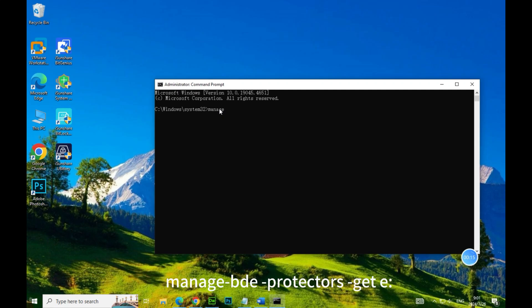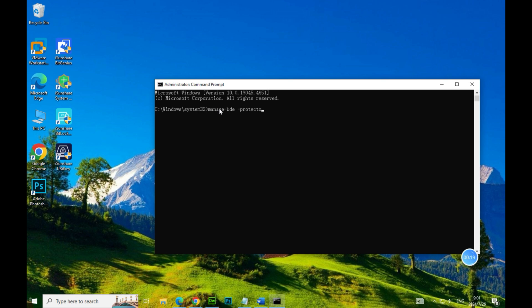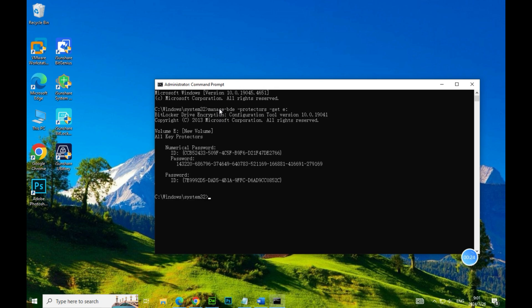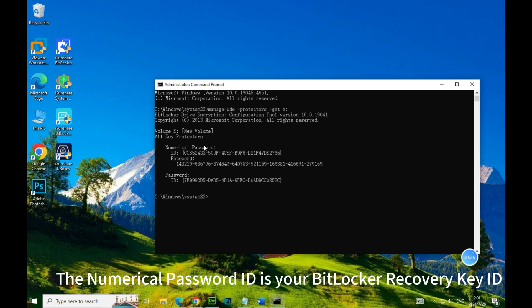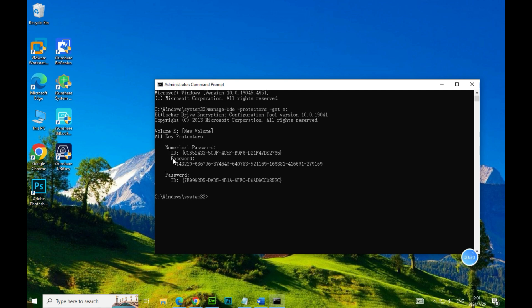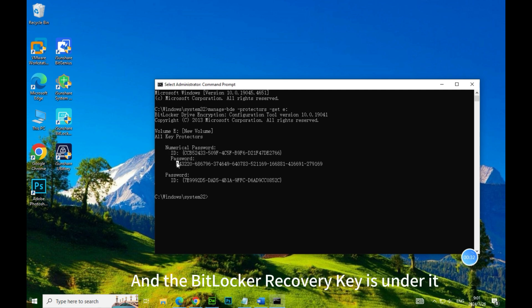Manage BDE protectors get E. The numerical password ID is your BitLocker Recovery Key ID, and the BitLocker Recovery Key is under it.